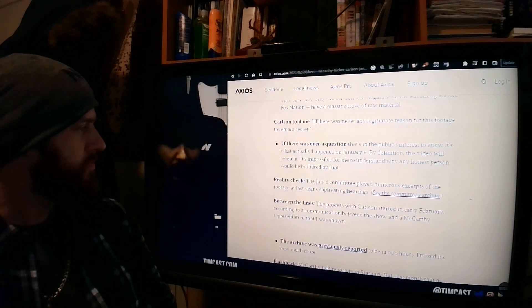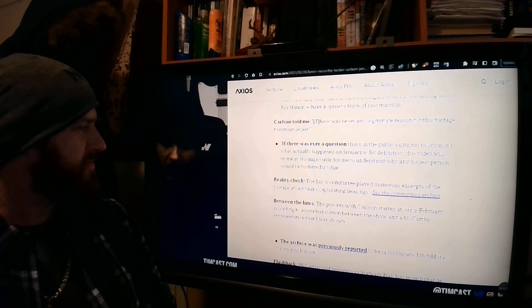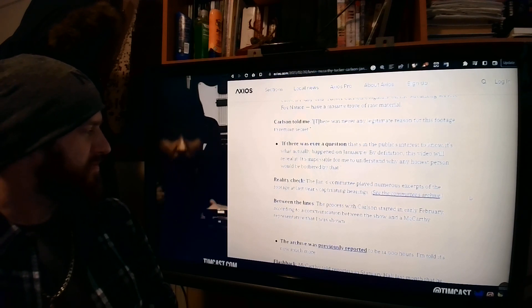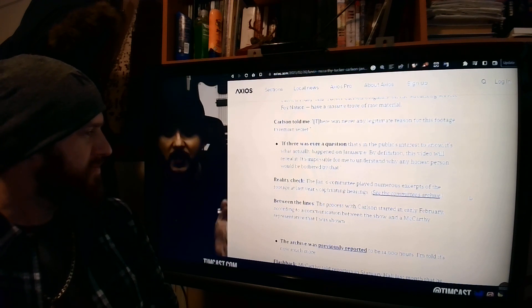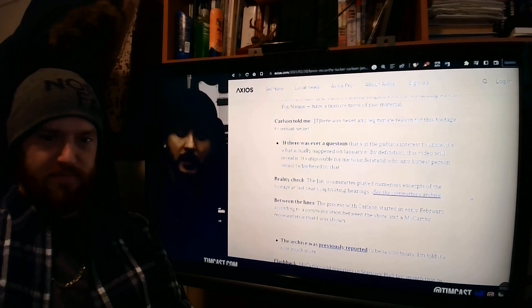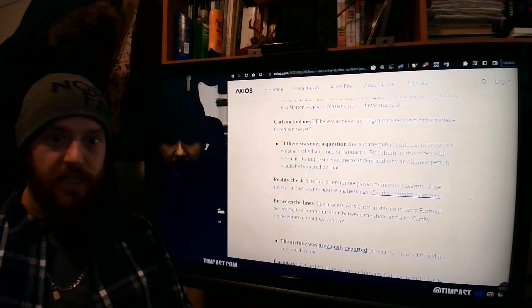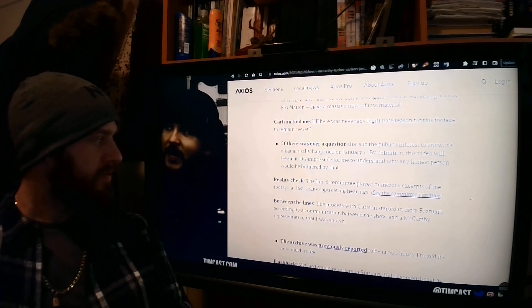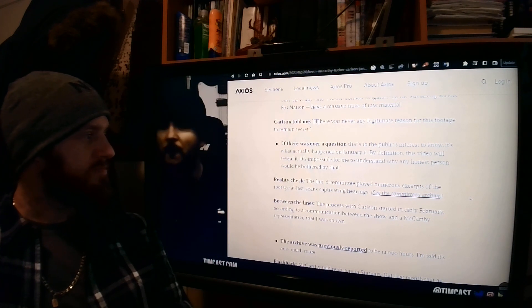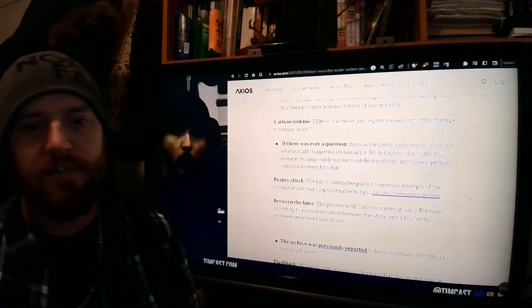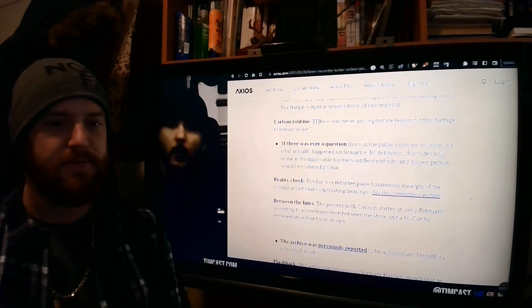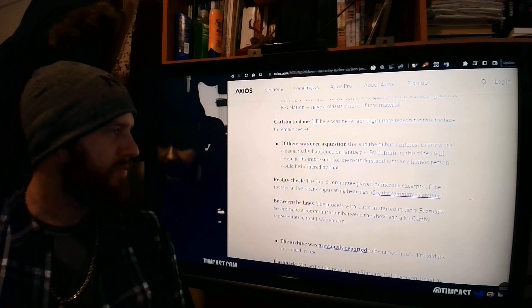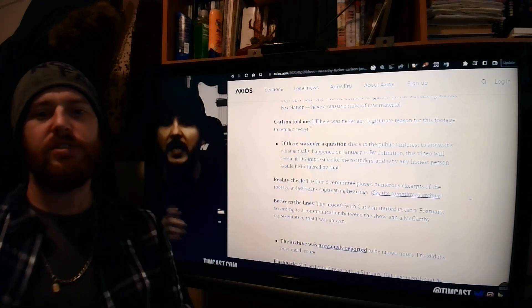They say, reality check, the January 6th committee played numerous excerpts of the footage at last year's captivating hearings. Reality check? I just, I gotta be honest, guys, it's hard for me to look at these stories and keep just going through the same thing every day. We know they're corrupt. If they say it on the news, pretty much, I don't believe it. They didn't play 41,000 hours of footage. They are purposely withholding information. They played just a few clips. And that's why people are mad. But you know that. I know that. They know that. Everybody knows. Shut it down. It's time to shut it down.